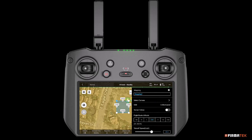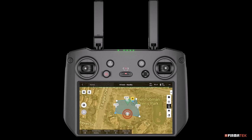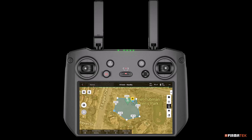Several boundary points will be added. For ease of planning, tap the double arrows to collapse the Mission Parameters screen. You can drag the boundary points to frame the area, and optionally tap the plus sign to add boundary points. The Delete button can delete selected boundary points, and the Clear button allows you to delete all boundary points and start again.